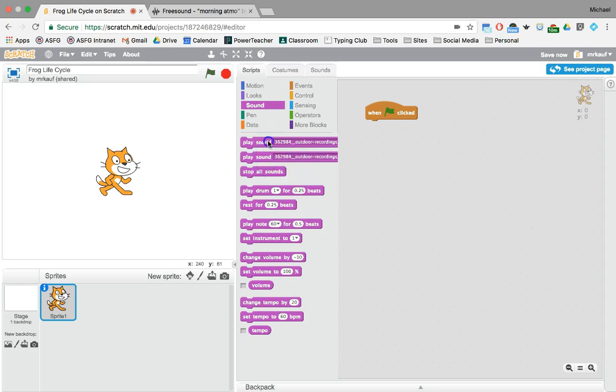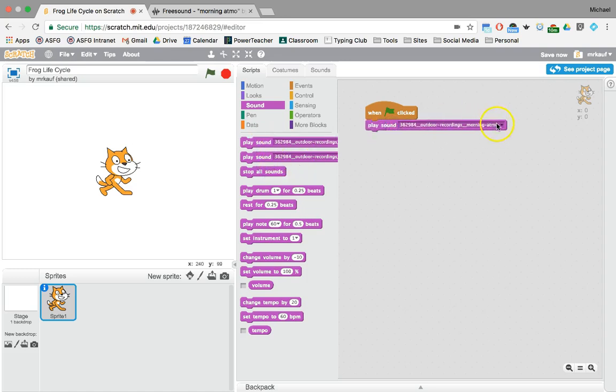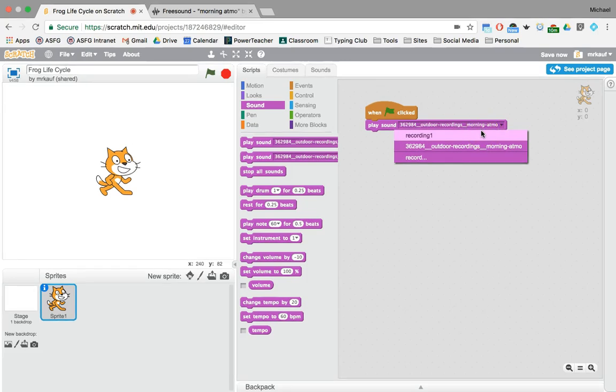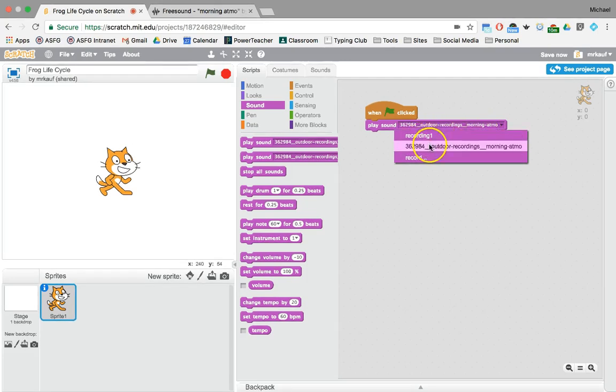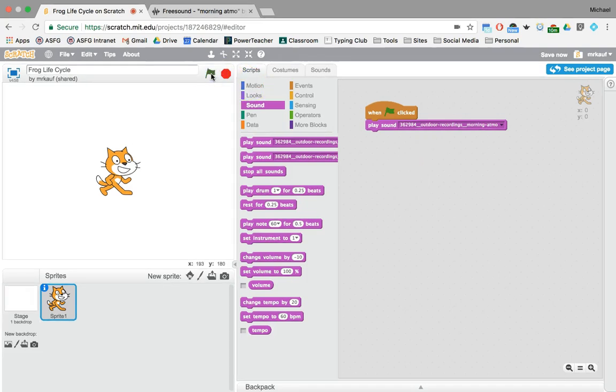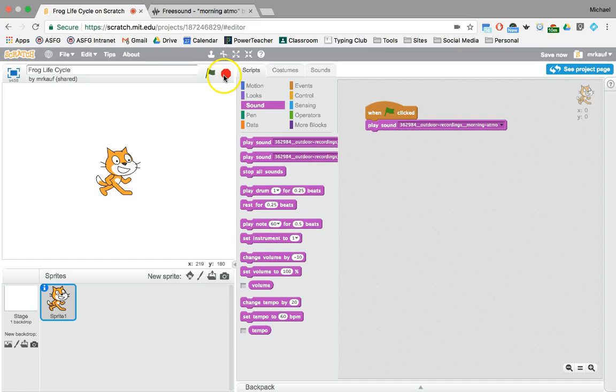So you're going to play sound, add it over, and again you want to click the little dropdown menu and make sure that you choose the correct one. In this case I'm not using recording I'm using this one. I'm going to click and there we have it.